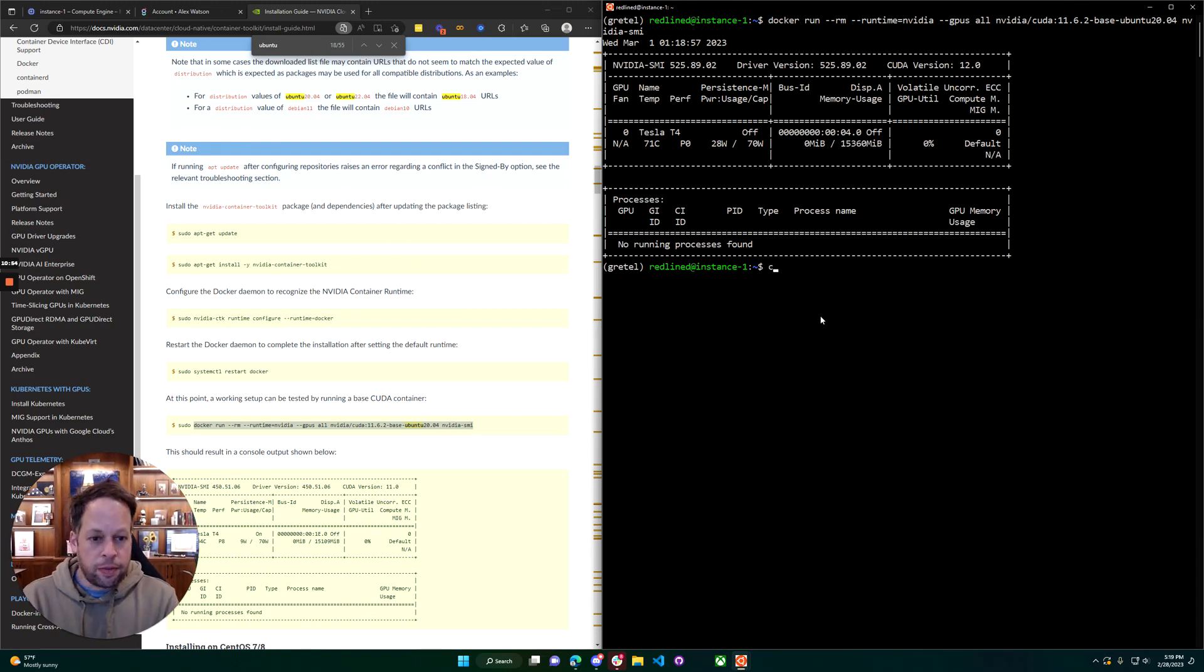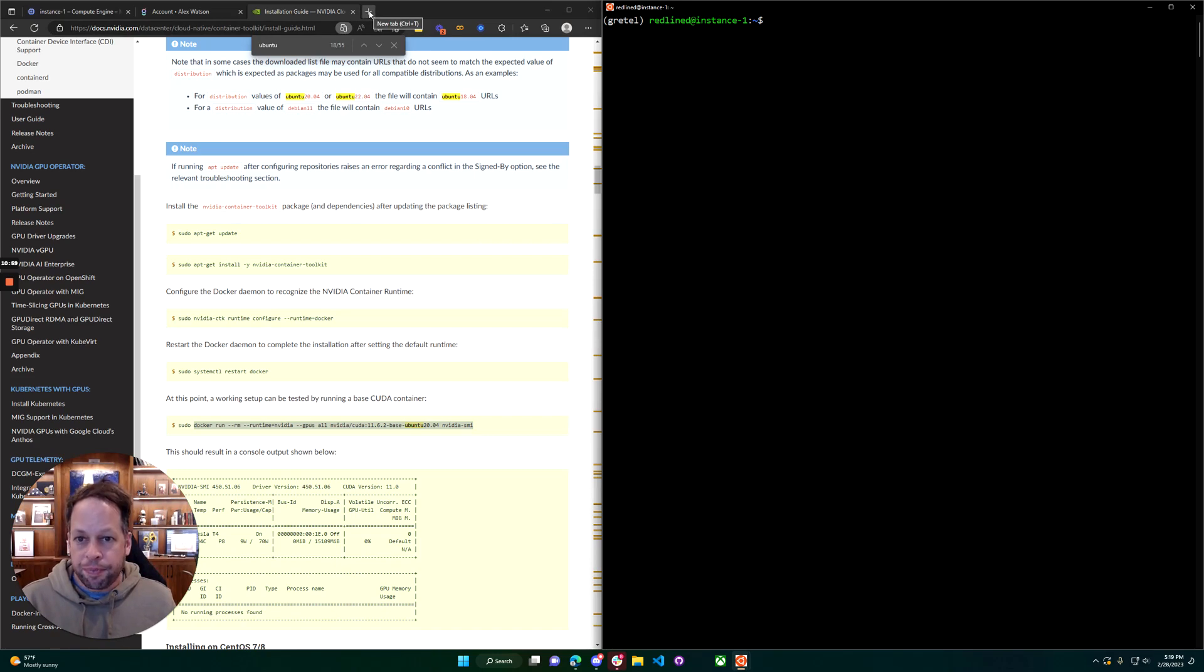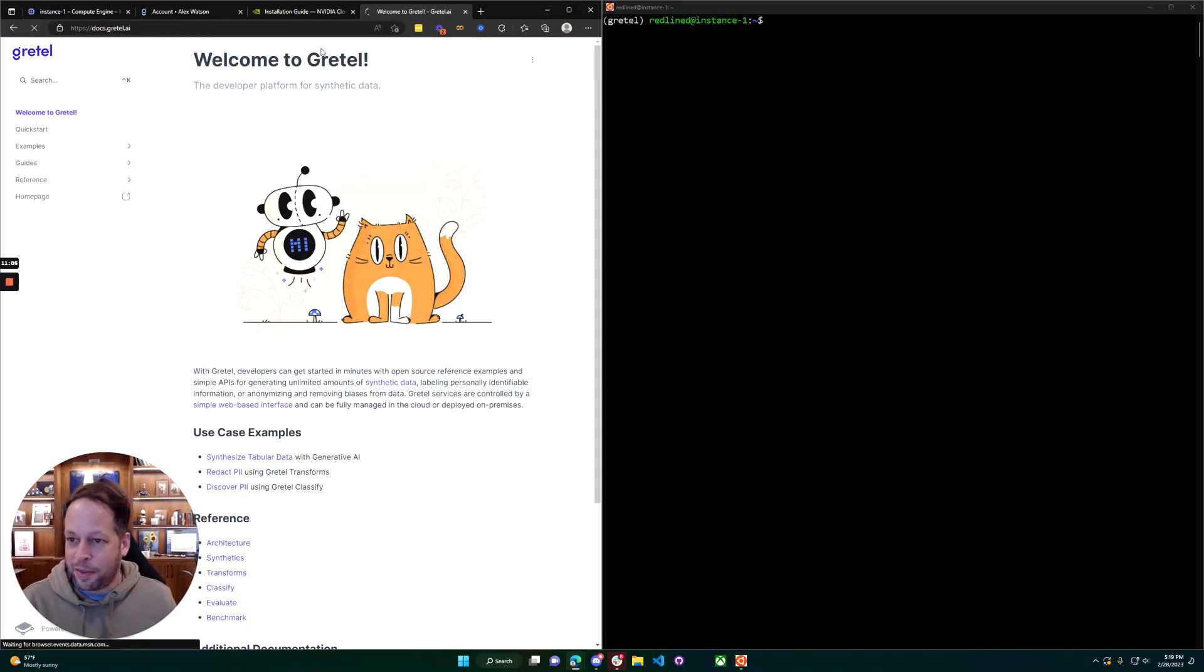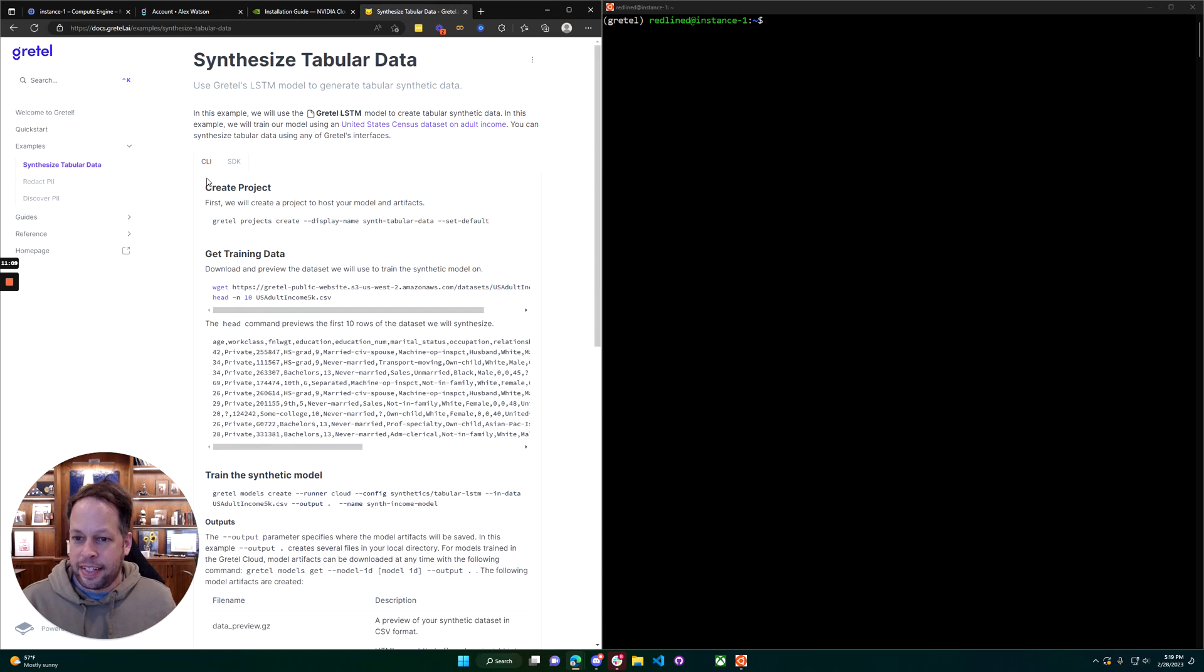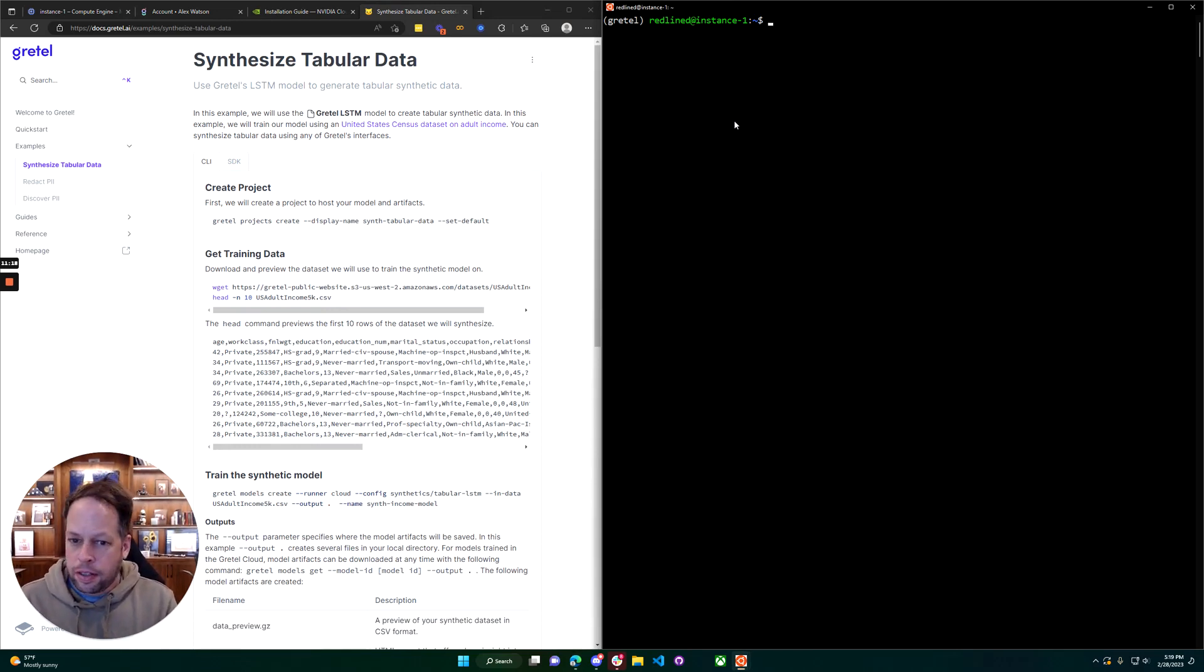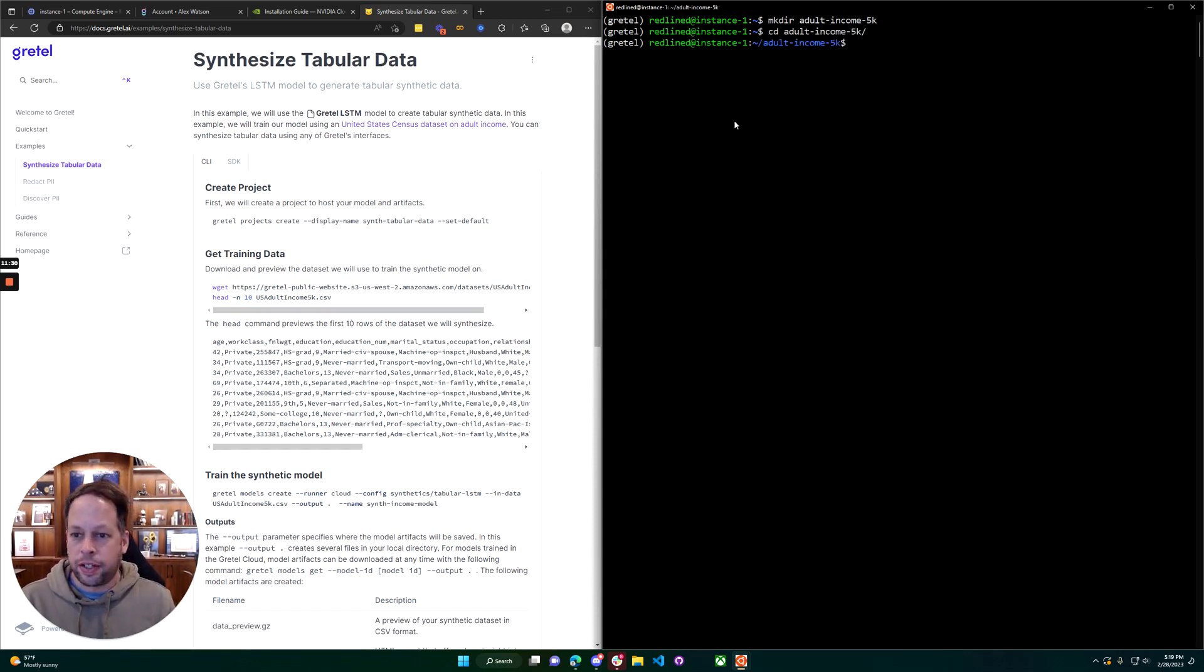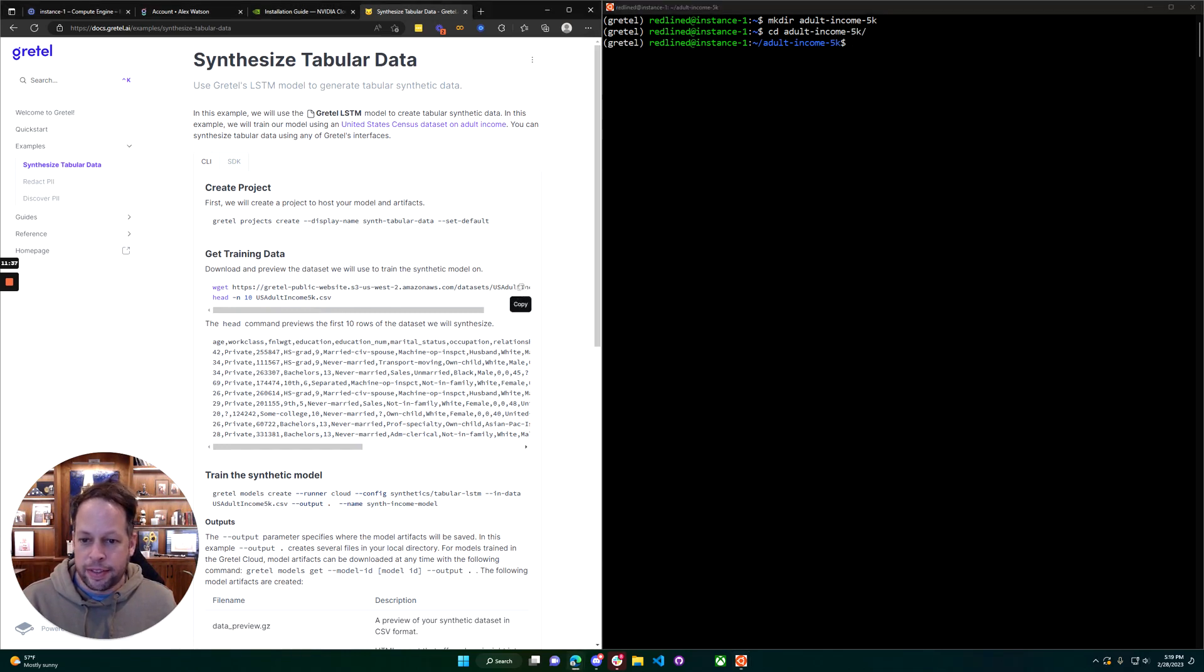We should be good to run Gretel now. We're going to start training a model using a local GPU for training, which is pretty exciting. Easy way to get started with Gretel is from our docs. We'll do the examples, synthesize tabular data. And to make this as easy as possible, let's just use a CLI command. I'm going to create a new directory here called adult_income_5k, kind of a famous Kaggle dataset for financial prediction. Go ahead and enter that directory. I've already created a default project here, but I made a default project earlier. I'm going to download this example dataset here.